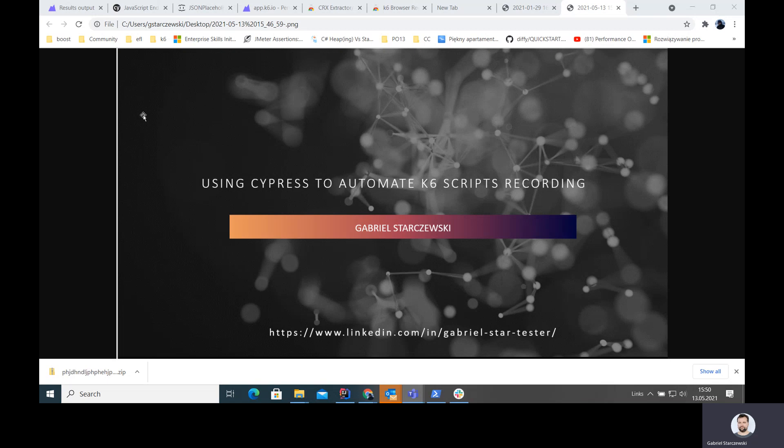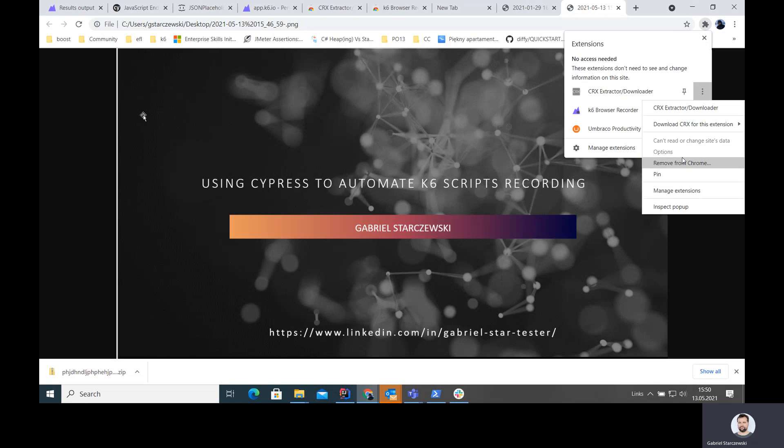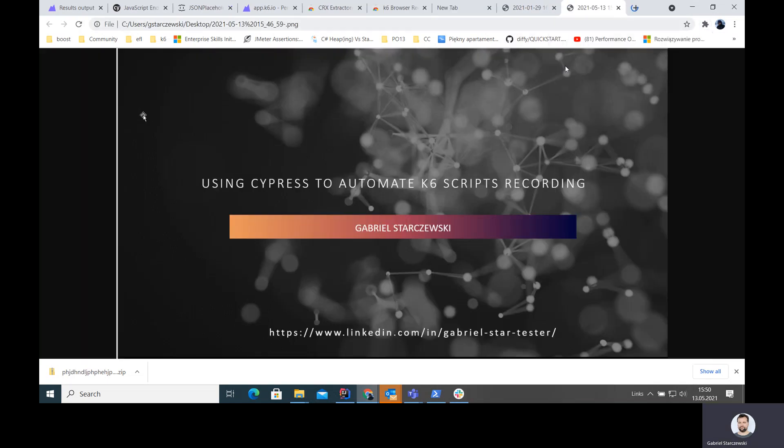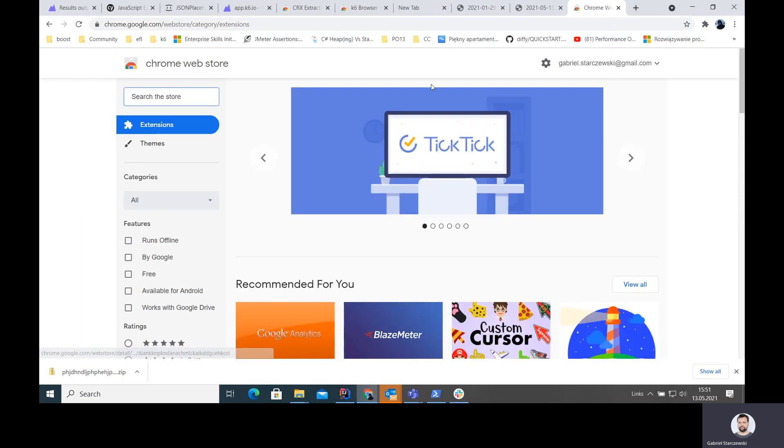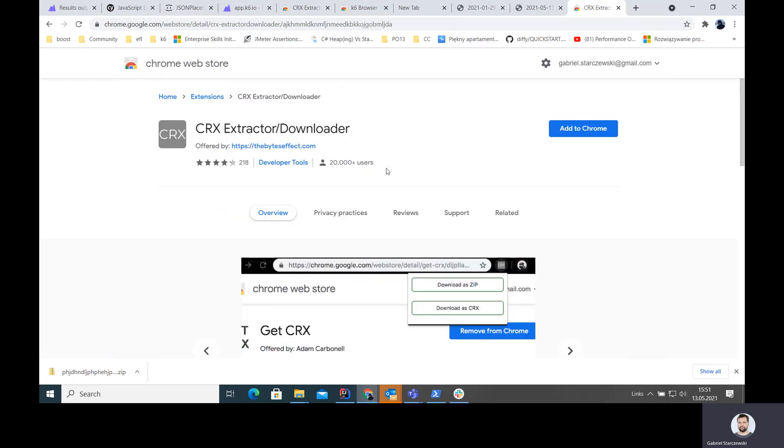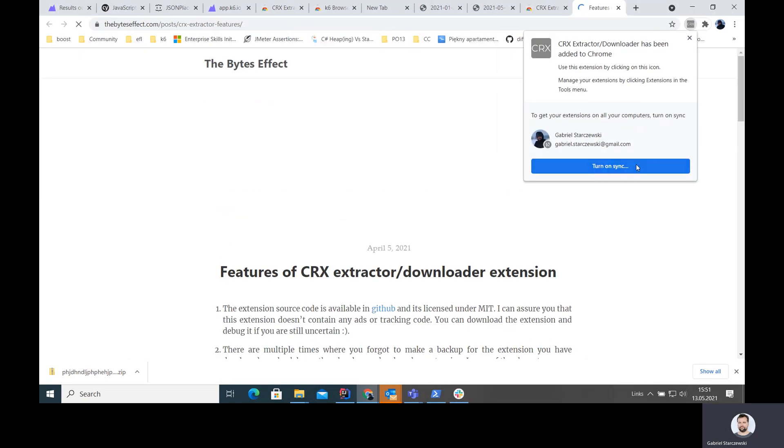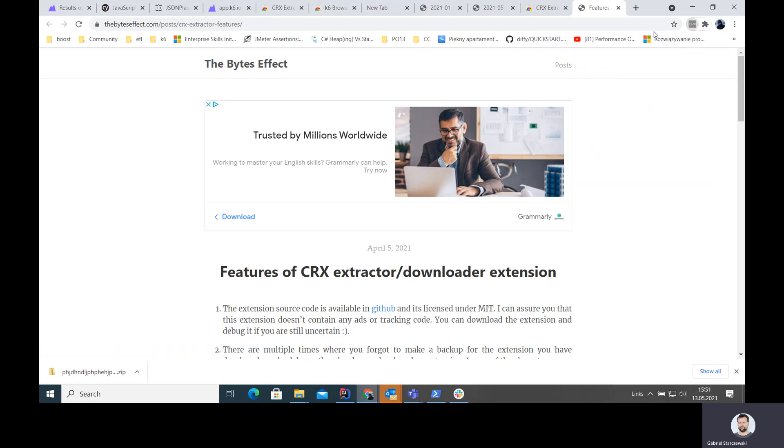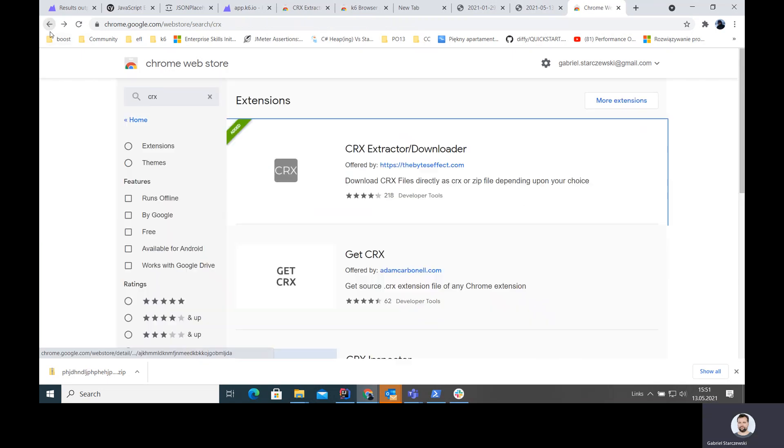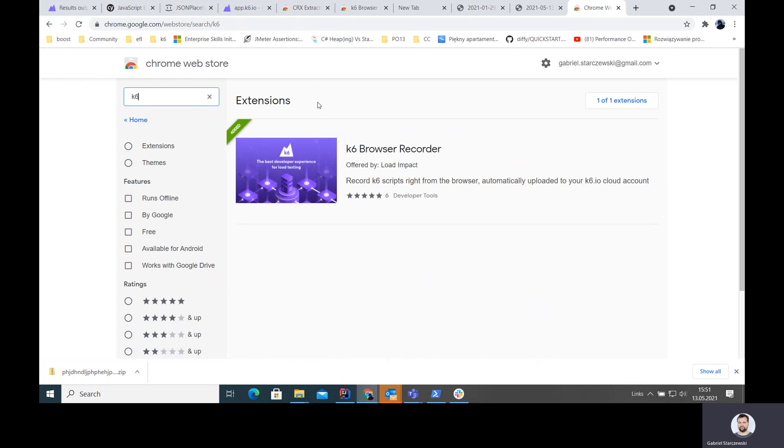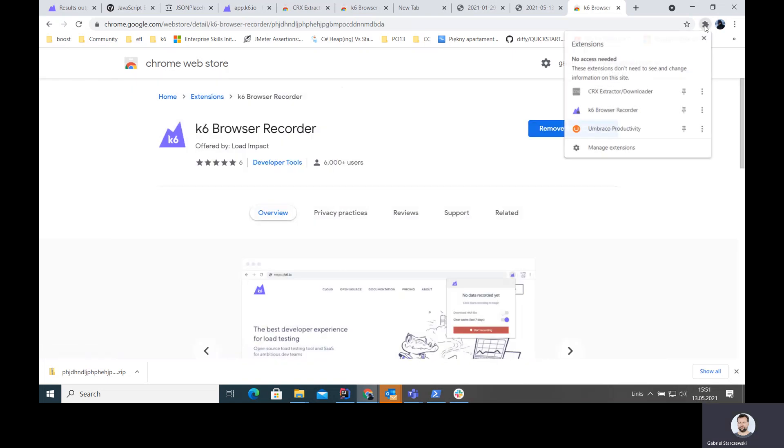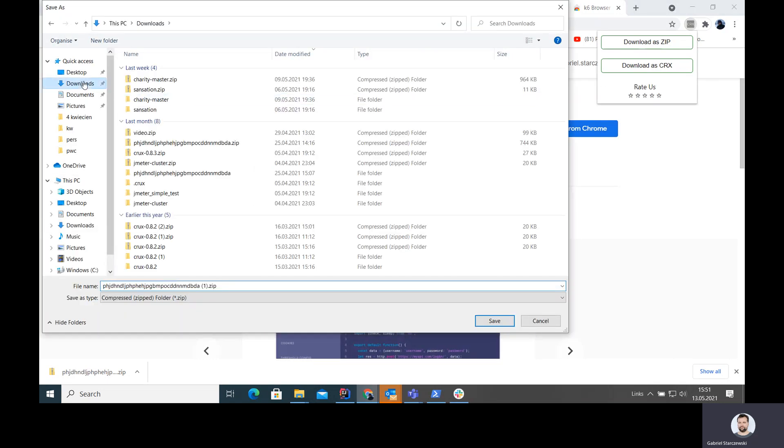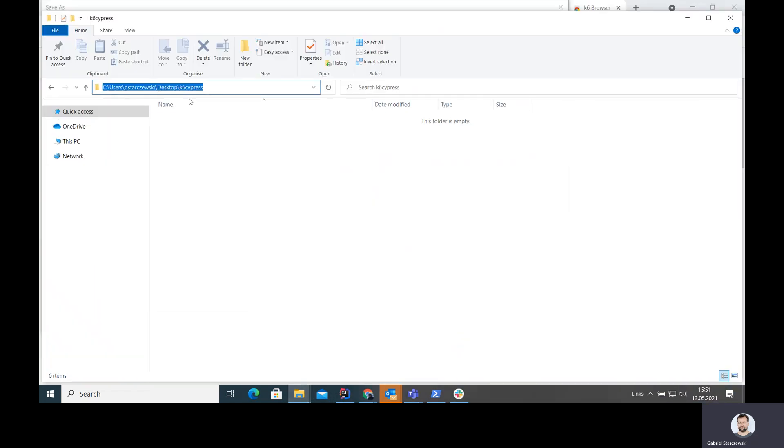First thing that we need is to install an extension called CRX extractor downloader. I'm going to remove that because I have it installed. I'm going to go to Chrome Web Store and show you how it's done. We need that because this will allow us to download the binary for other plugins for Chrome.